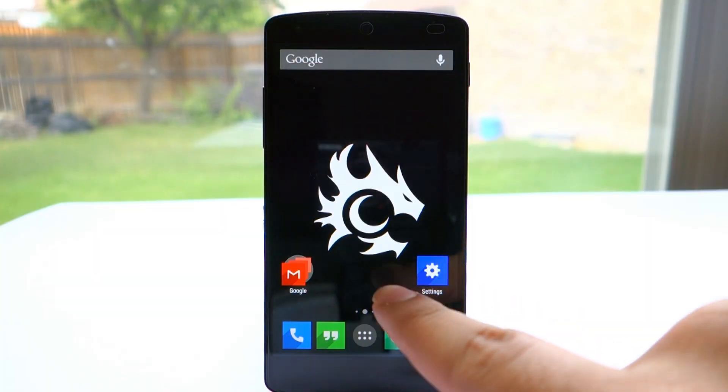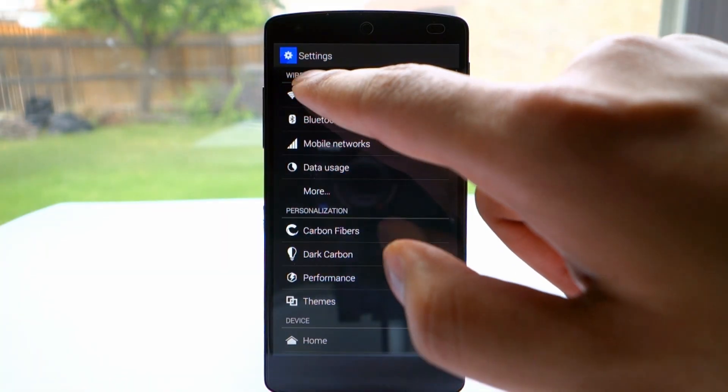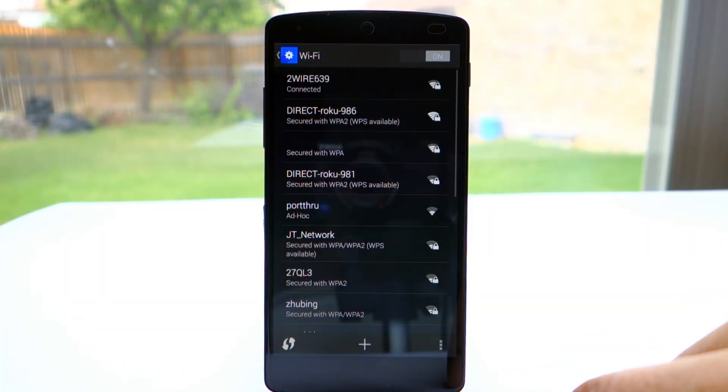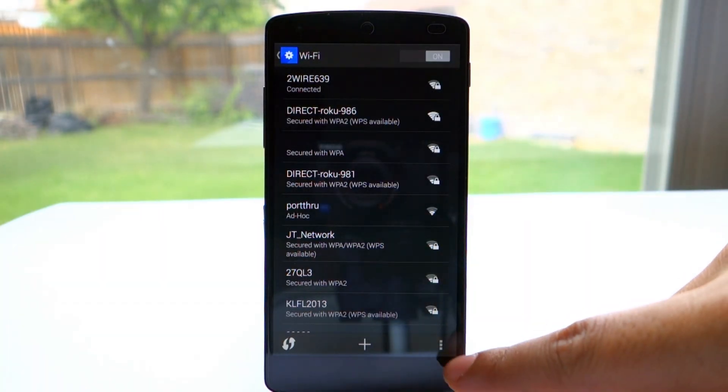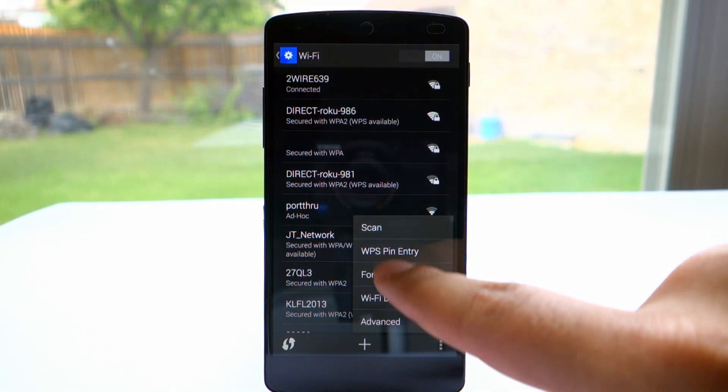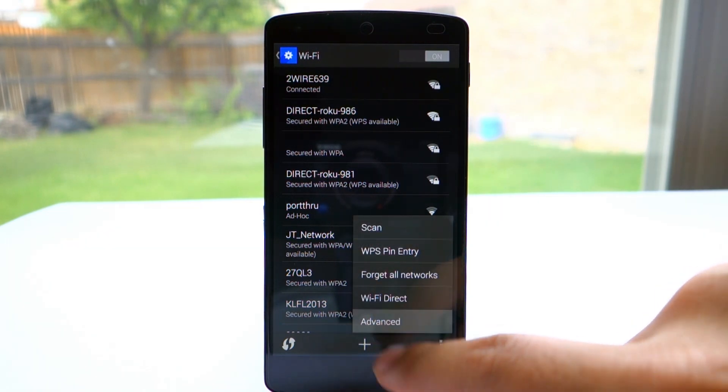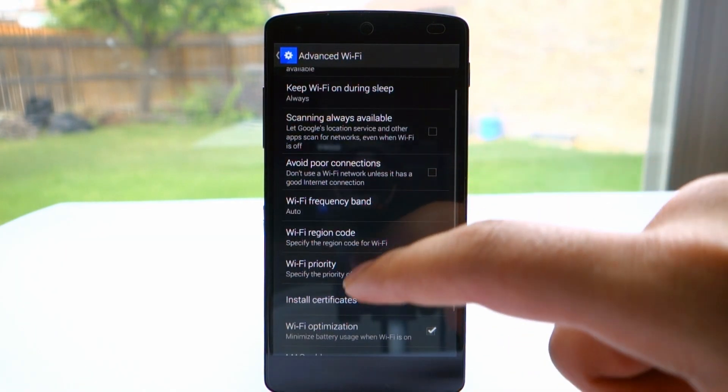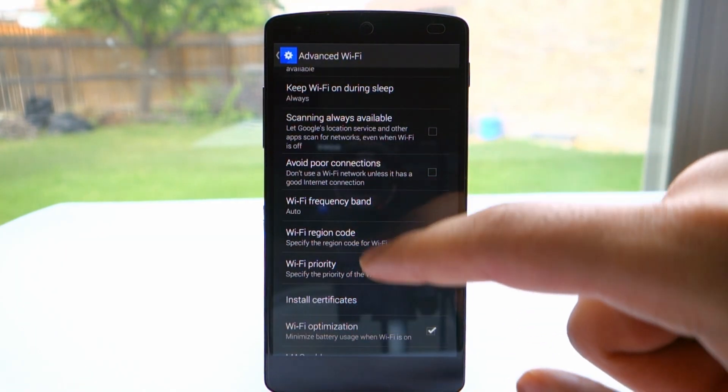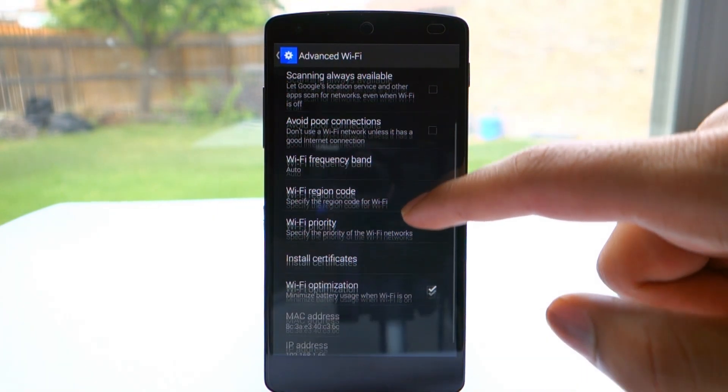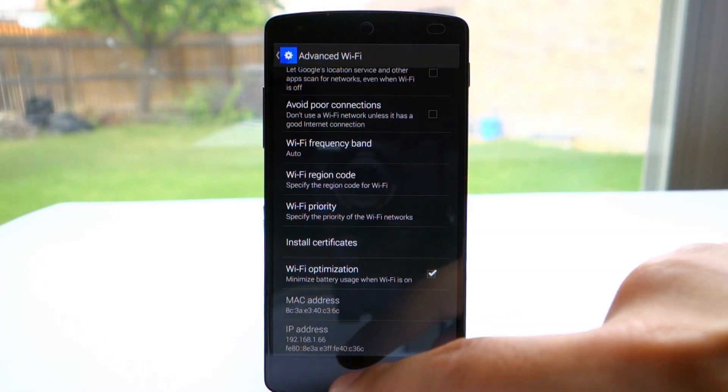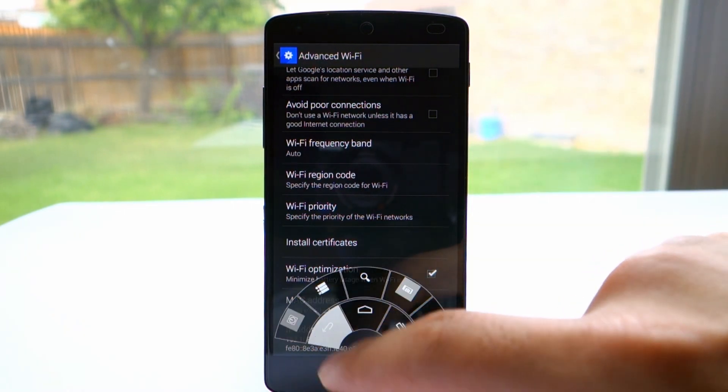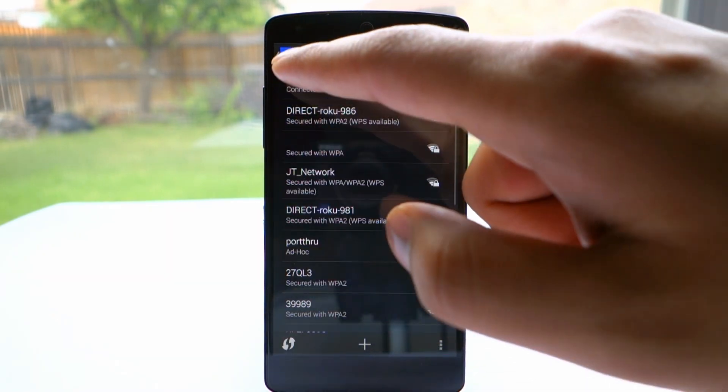We're going to start changing a few things. Go into Wi-Fi and click the menu button, then advanced, and disable scanning always available and avoid poor connections. Leave Wi-Fi optimization on.